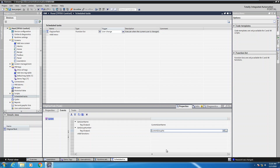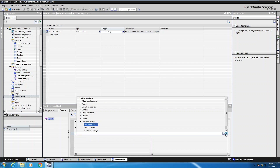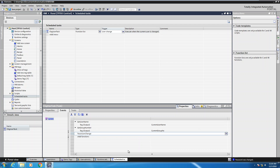When this task executes we're going to fill in the current username, the current group number, and there's one other function I'd like to add when working with user administration — it's called trace user change. All this does is it writes a system message to the alarm window that will display what's going on with the user administration when there's a user change.